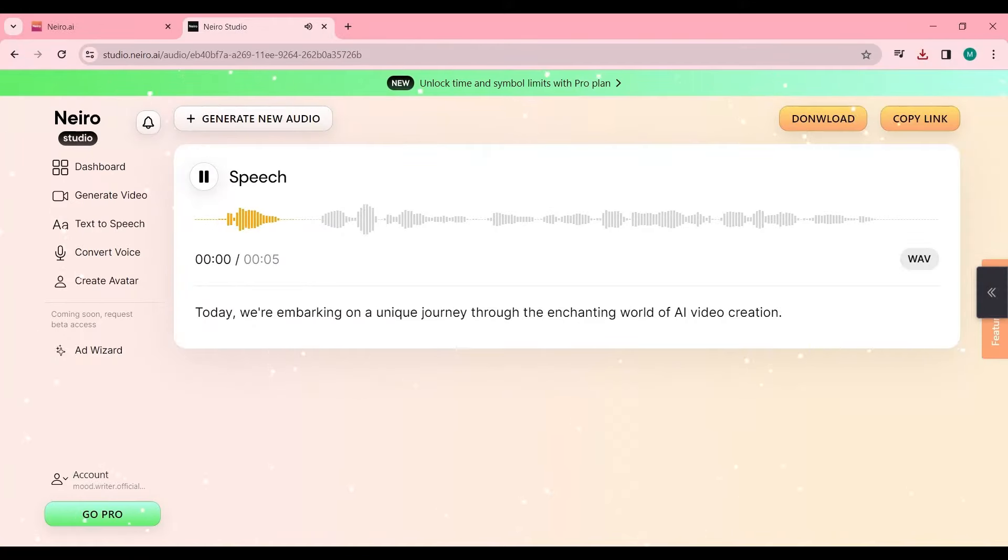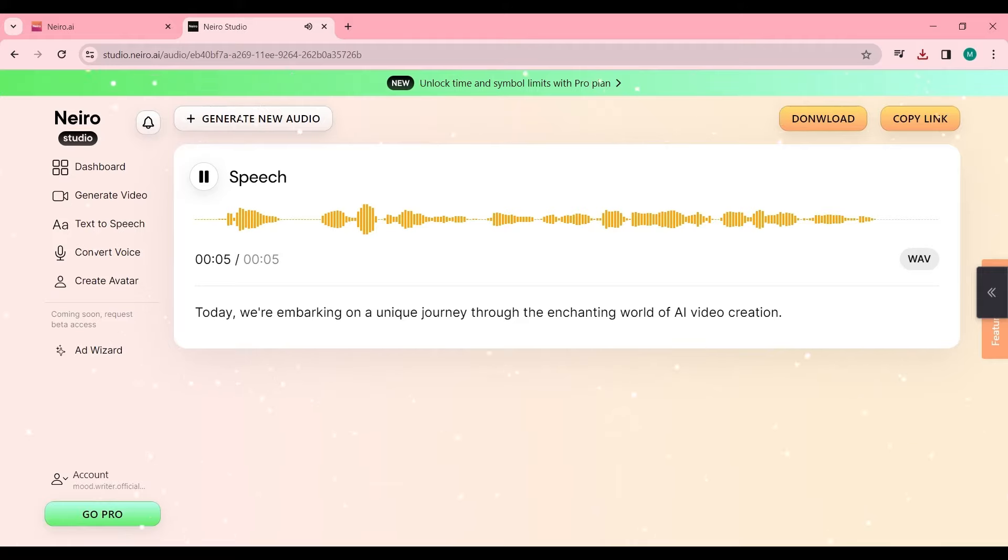Today, we're embarking on a unique journey through the enchanting world of AI video creation.